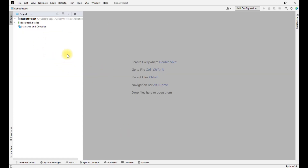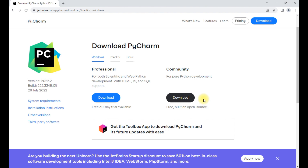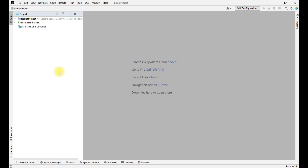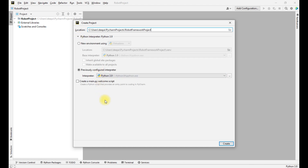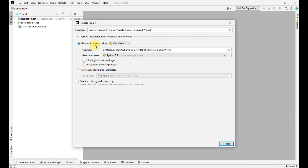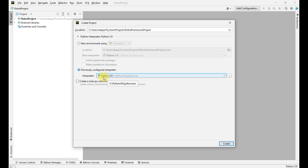This is the interface of PyCharm. PyCharm is mainly used for development of Python scripts. To write our first test case, first we have to create a new project — go to File, click on New Project, and give the project a name. Let me name it 'Robot Framework Project'. We can select the Python interpreter — either create a new virtual environment or use a previously configured interpreter. In this case Python 3.9 is selected. I will select the previously configured interpreter and click Create, then open it in this window.